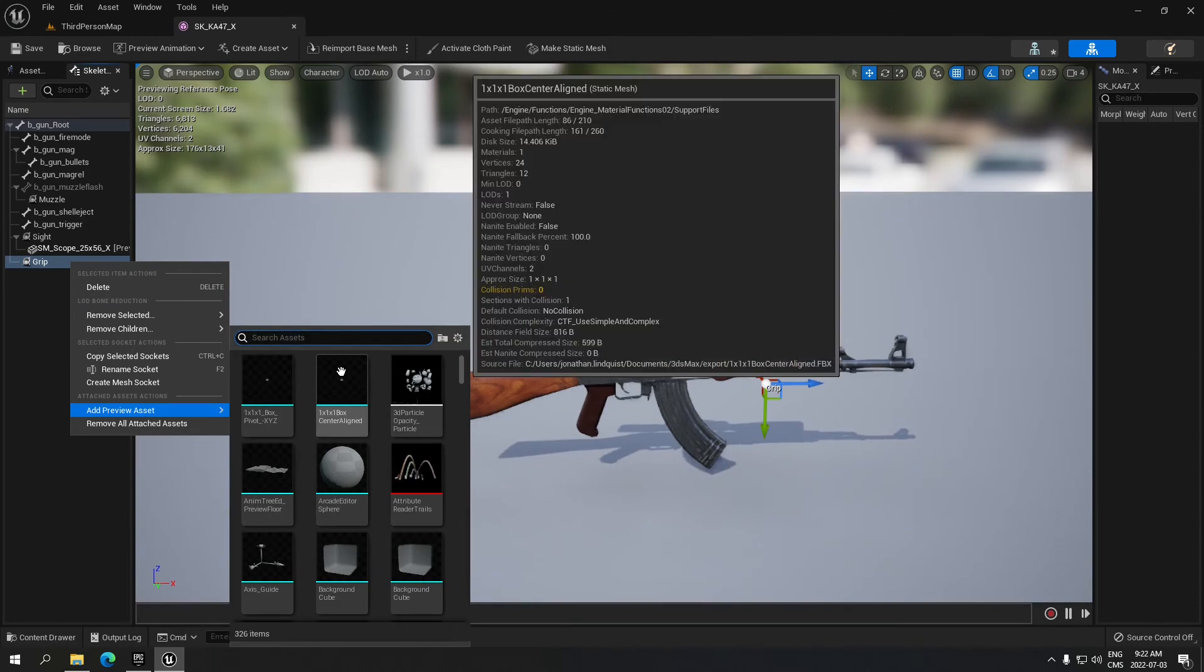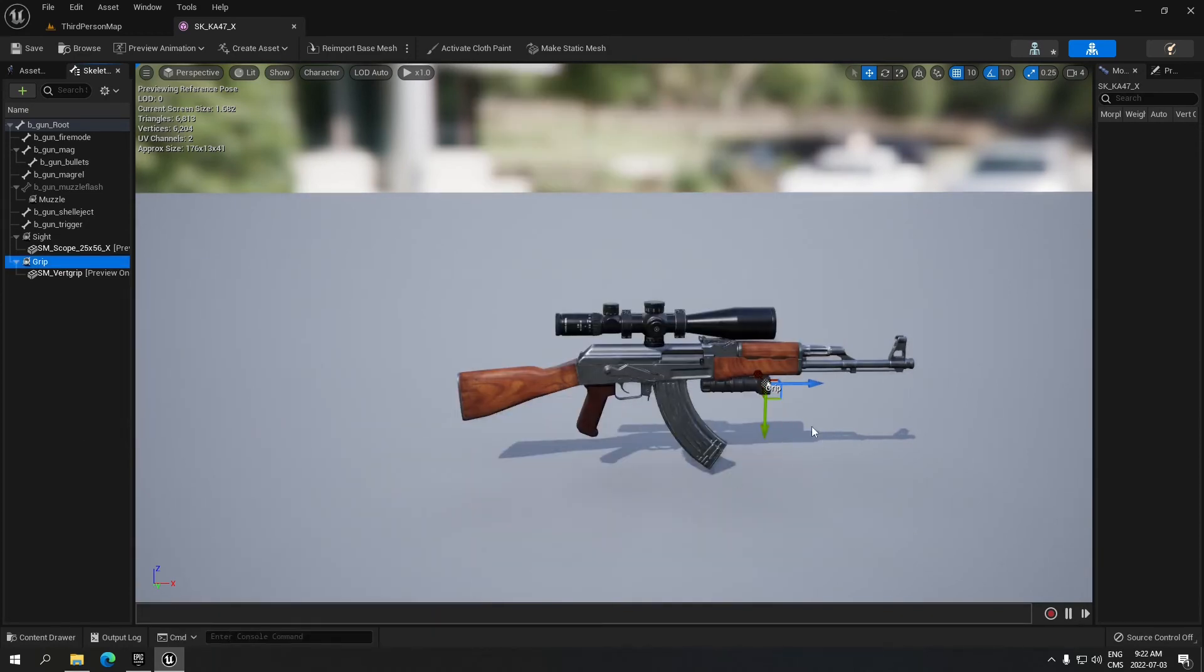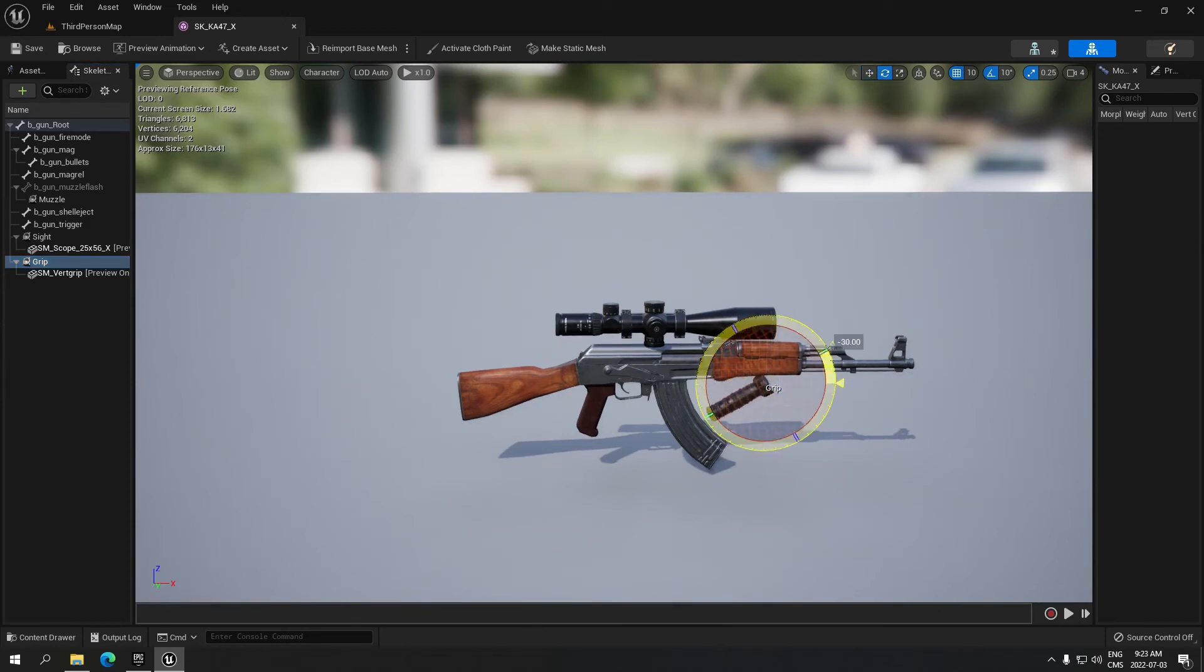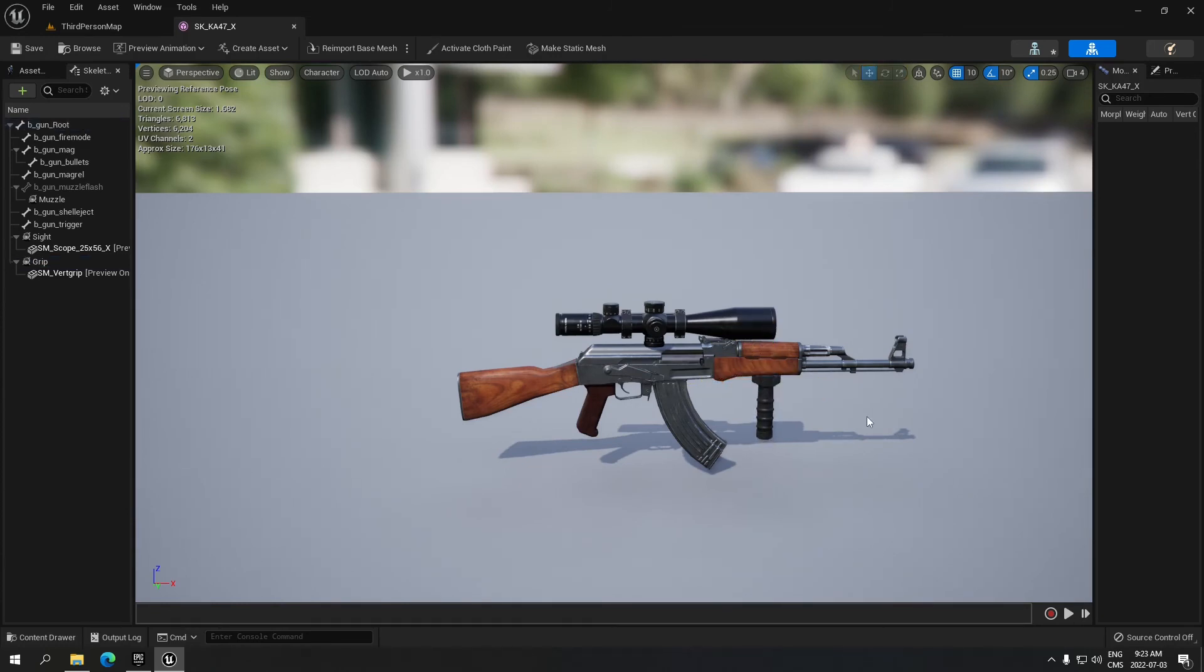Same again, add preview, search for grip, select that grip. I'm going to adjust that. There we go. We're just going to place it under the gun. So that's exactly how you add accessories to your weapon. I'll catch you on the next one, see ya!